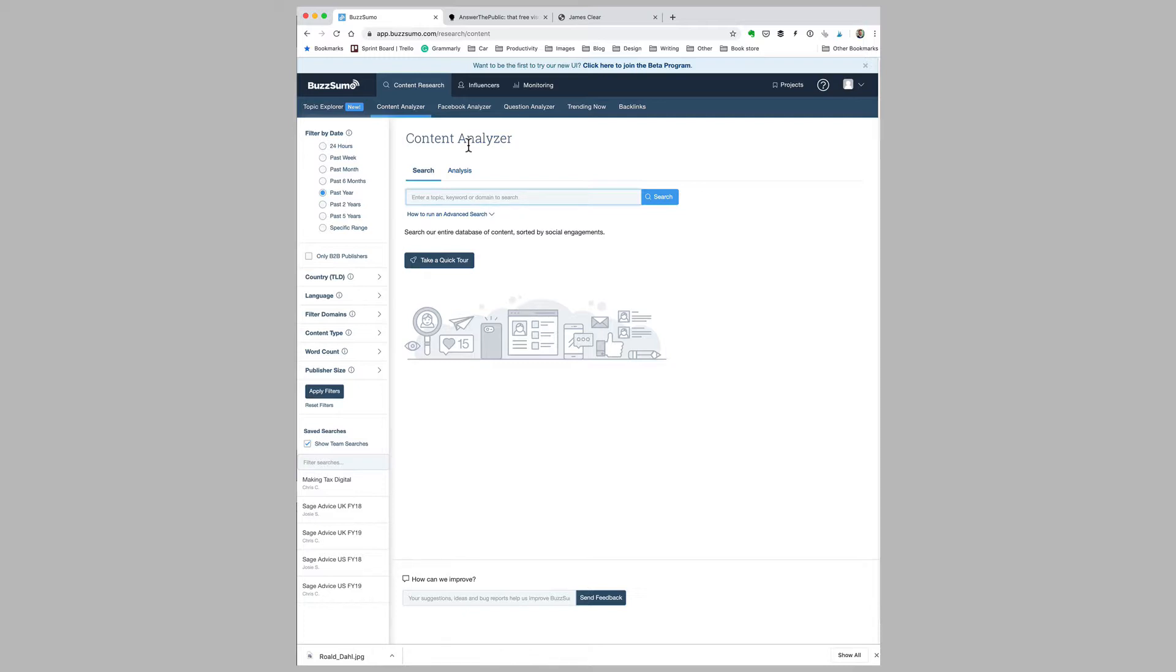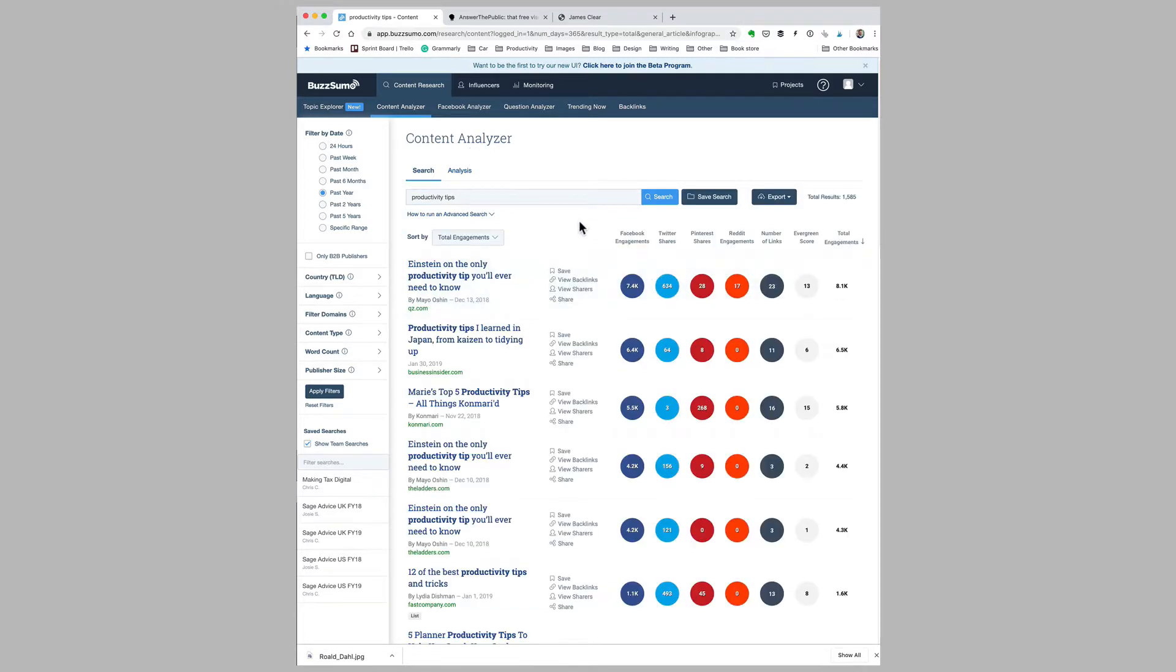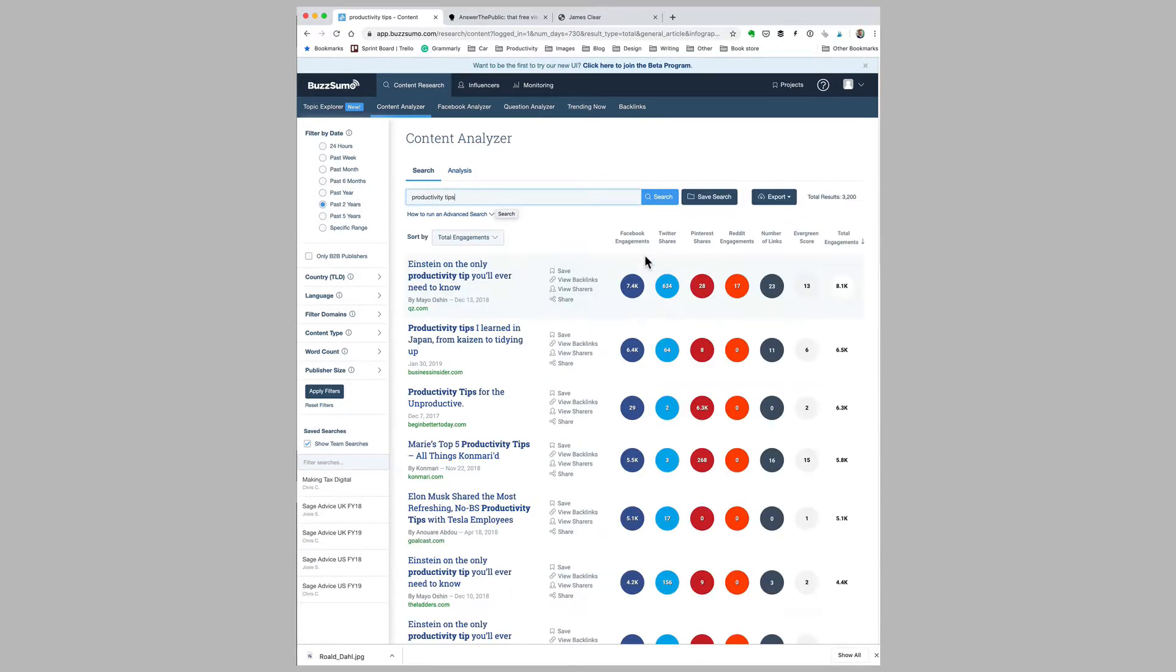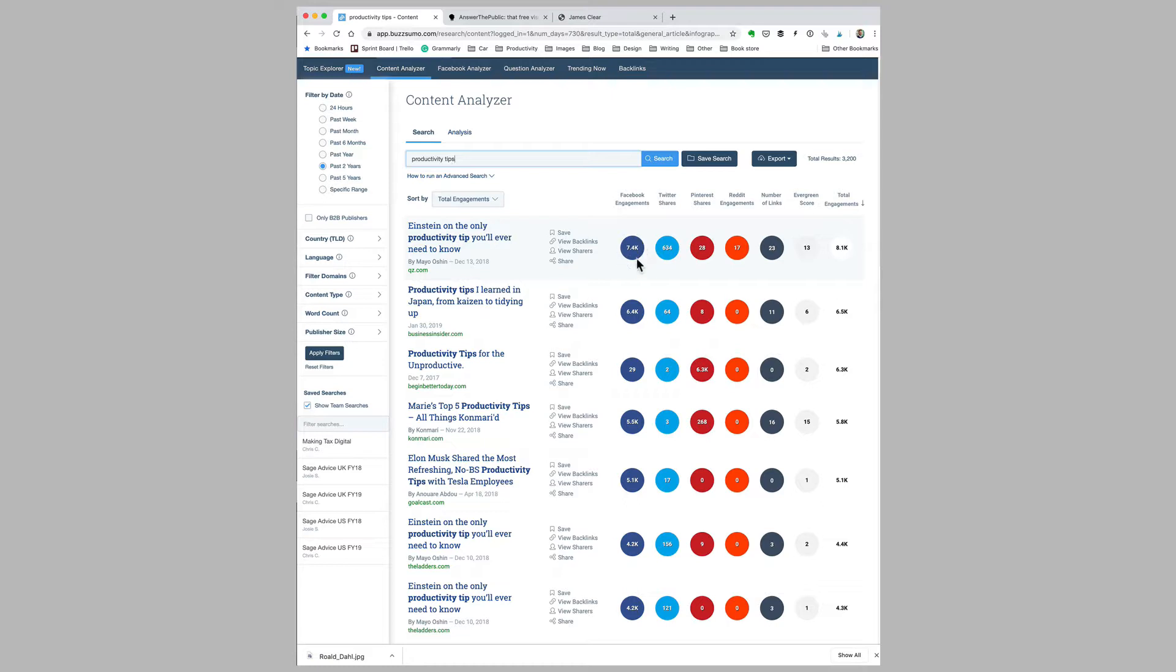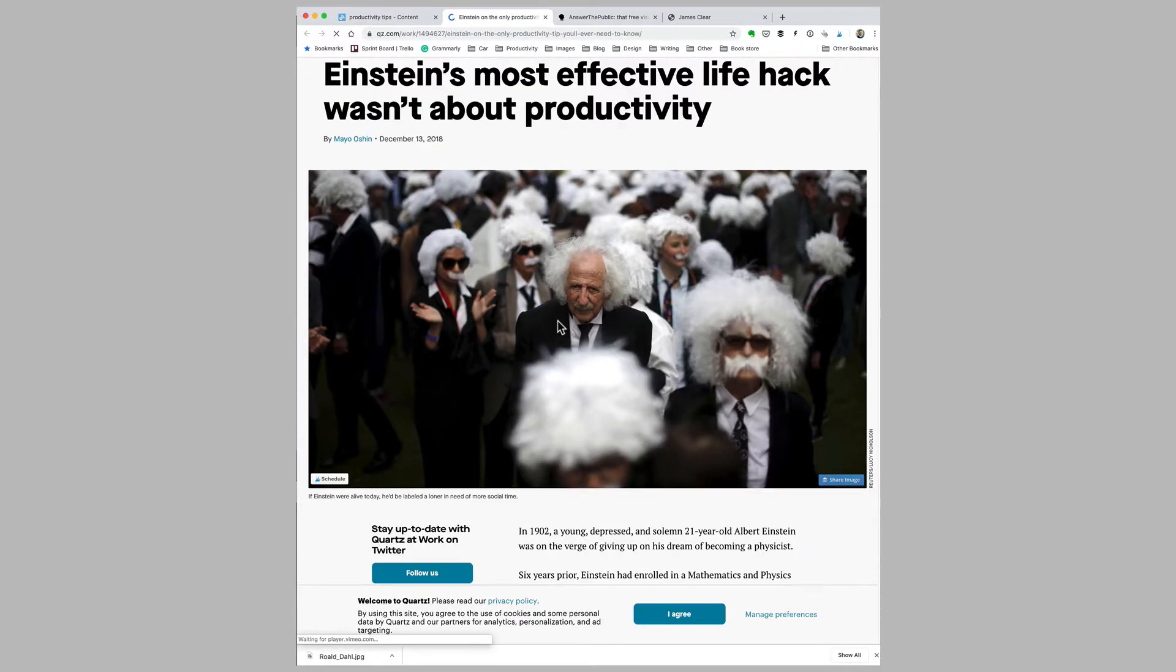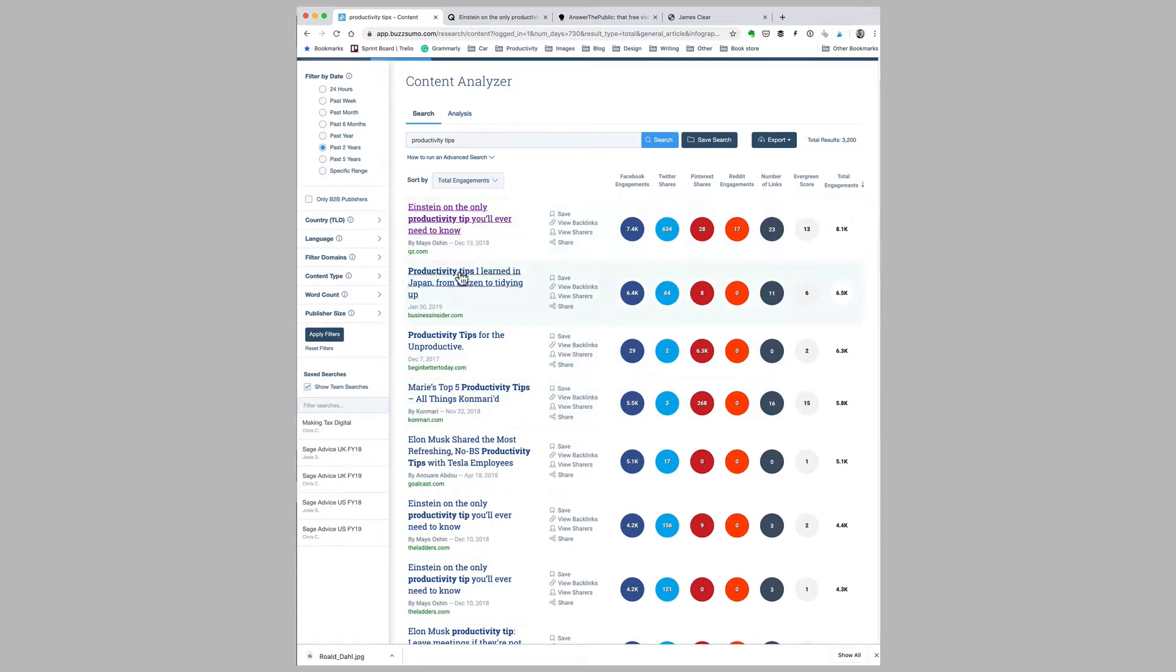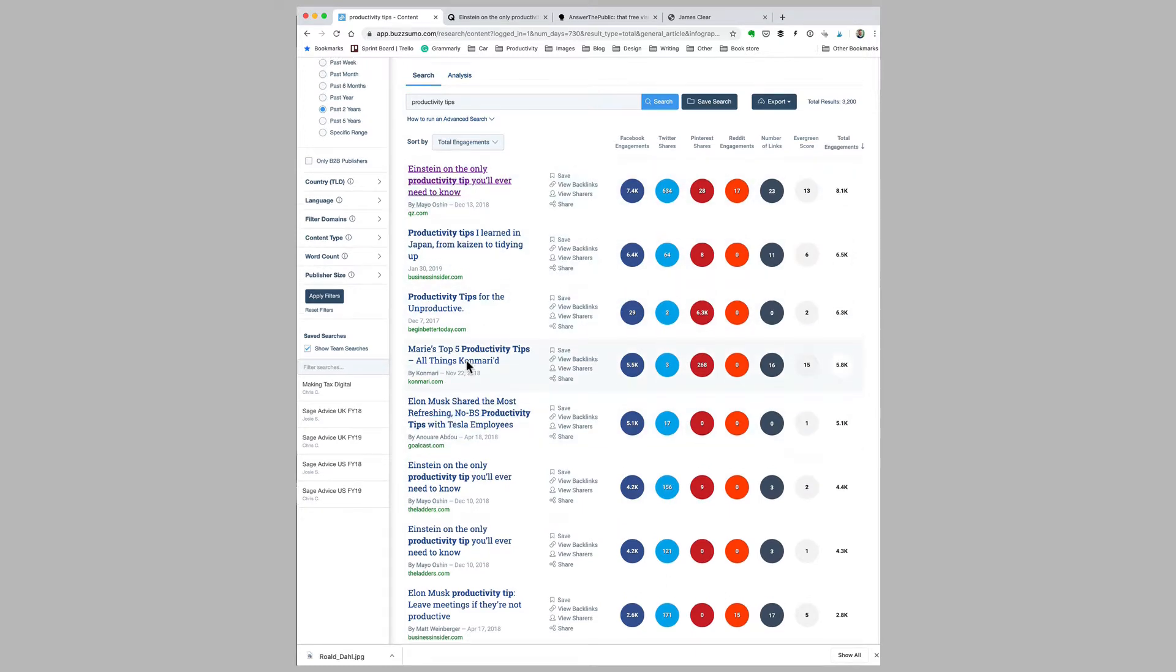Let's say I wanted to write something on the topic of productivity—I'll simply type 'productivity tips' into BuzzSumo. BuzzSumo will show me the most popular articles that reference productivity tips from the past year, though I can change this to the past two years and run another search. Then I can click on each article—here's one on Einstein on the only productivity tip you'll ever need—and see the social media networks where it got the most shares. I'll open it up and save it to an app I use called Pocket so I can read these articles later on my iPhone or iPad.